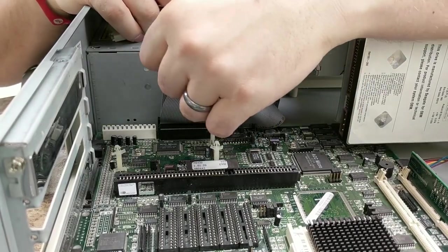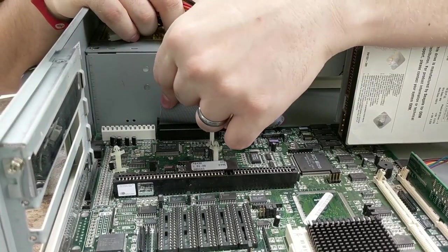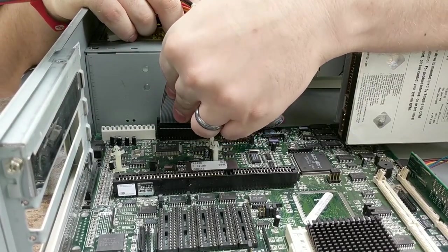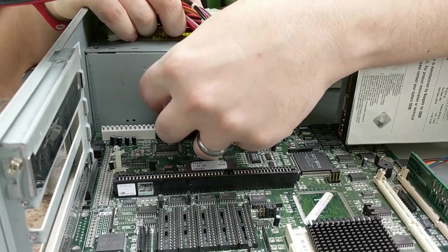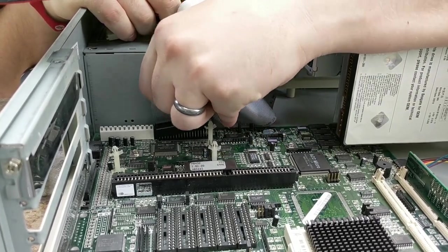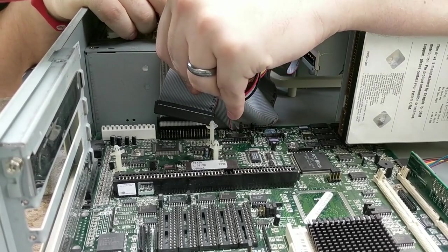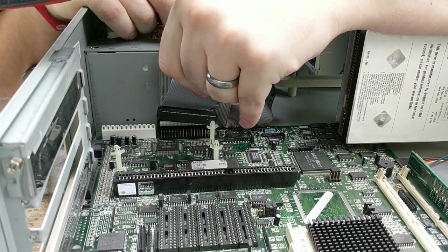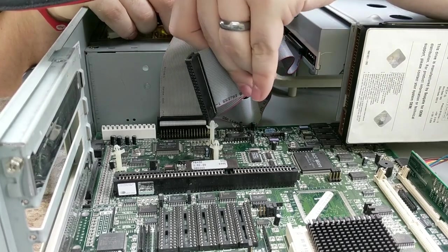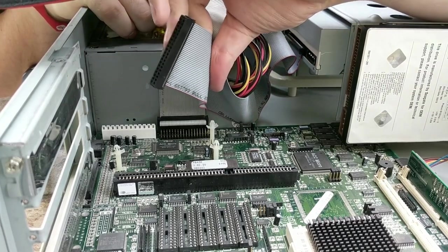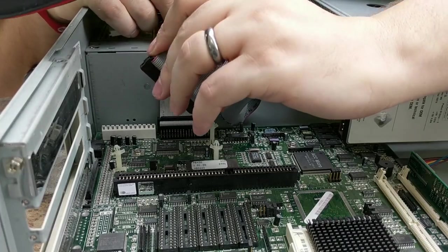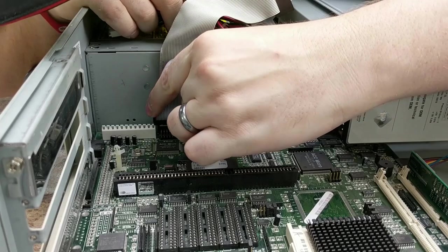Like I mentioned earlier about the IDE, you need to make sure that you have pin one lined up right, and for whatever reason I decided not to double check that I had gotten this IDE cord in right the first time, so I needed to pull it out and swap it around.